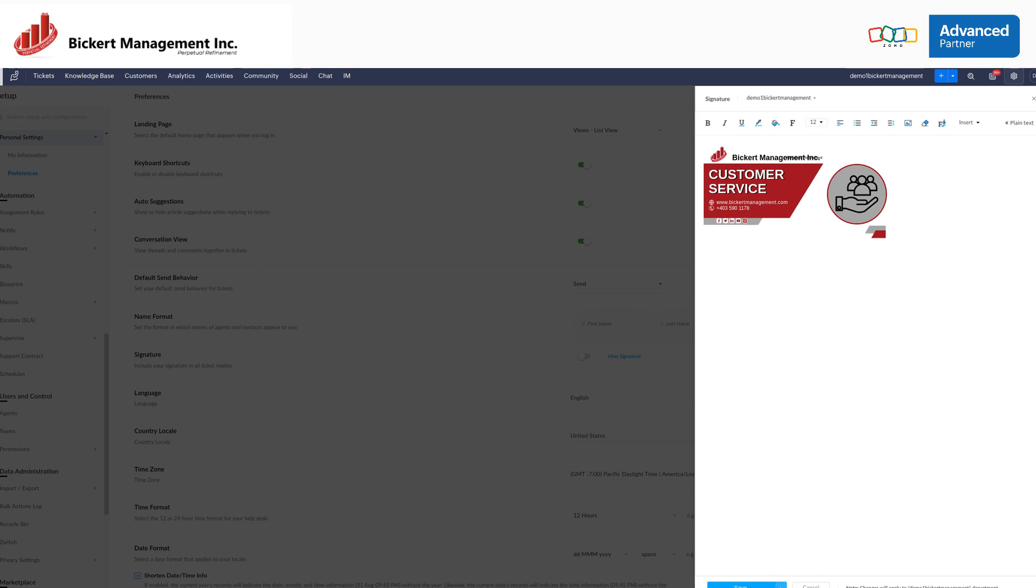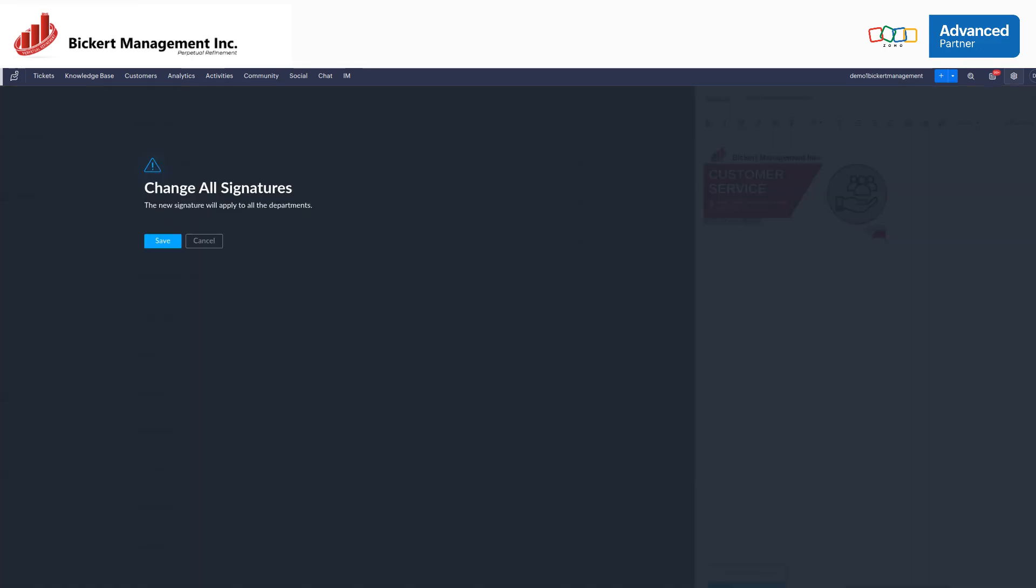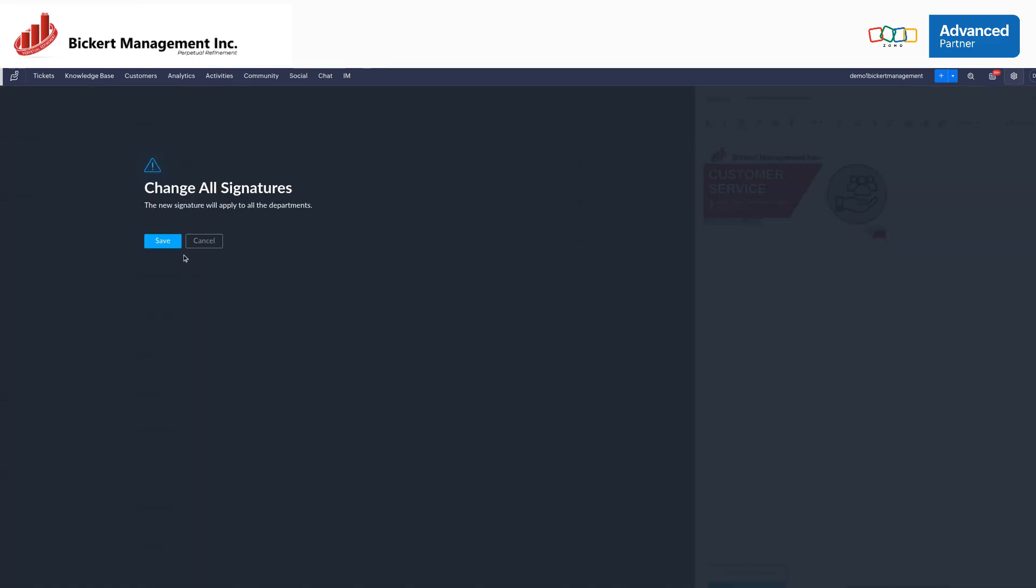You can also apply this to all departments if you're just going to be using the same signature. So let's go ahead and do that. We're going to hit Save, and we're also going to hit Save.